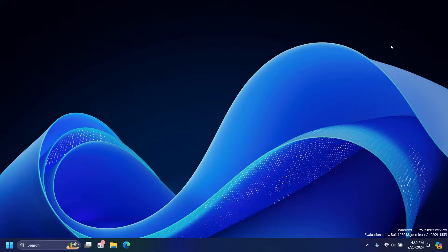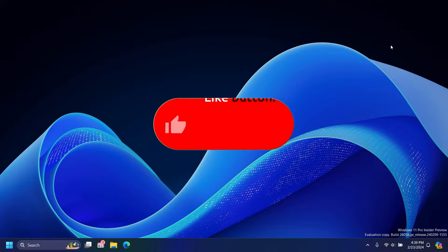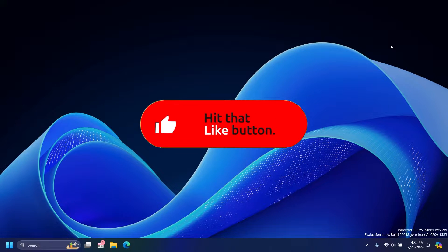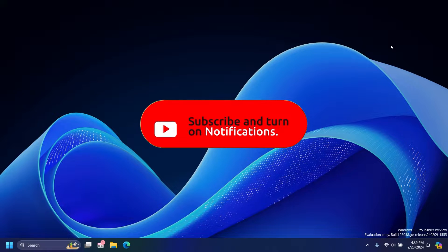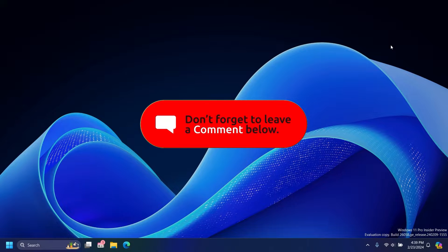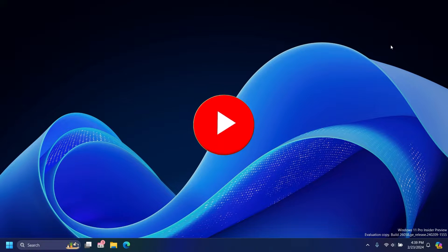But before that, if you liked the video, consider subscribing for more Windows content, as in news, tutorials, and customizations. Why not give it a like and share? I would greatly appreciate it.